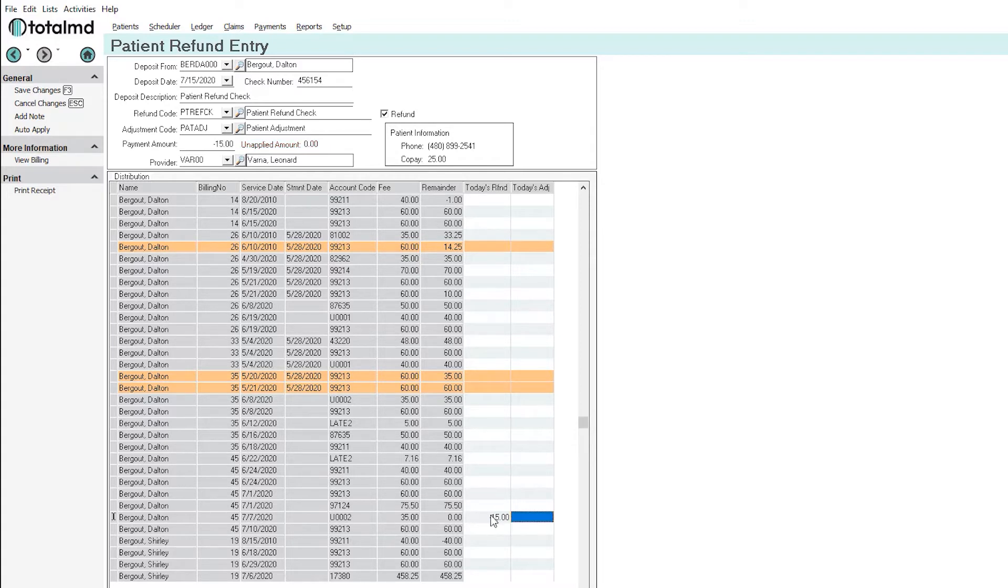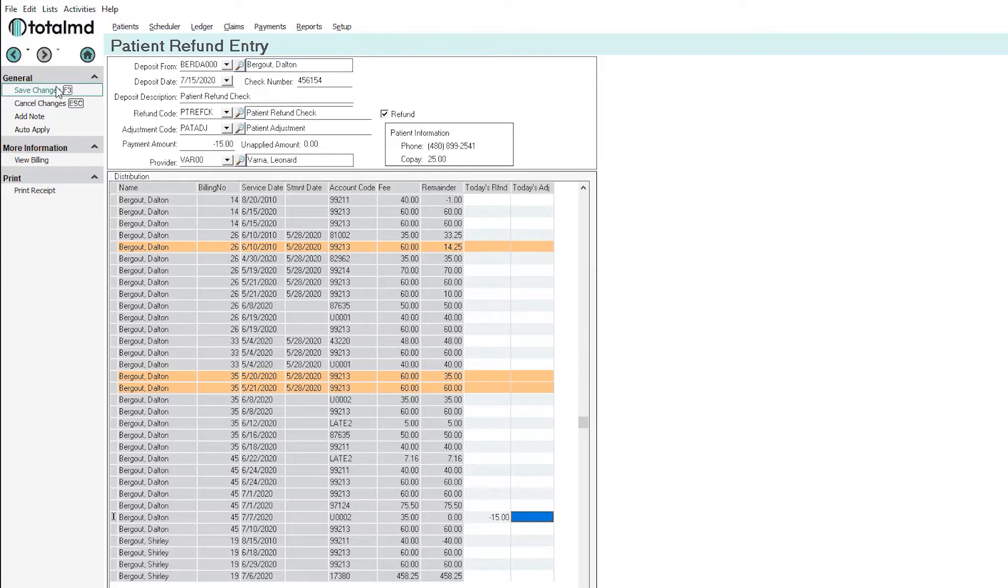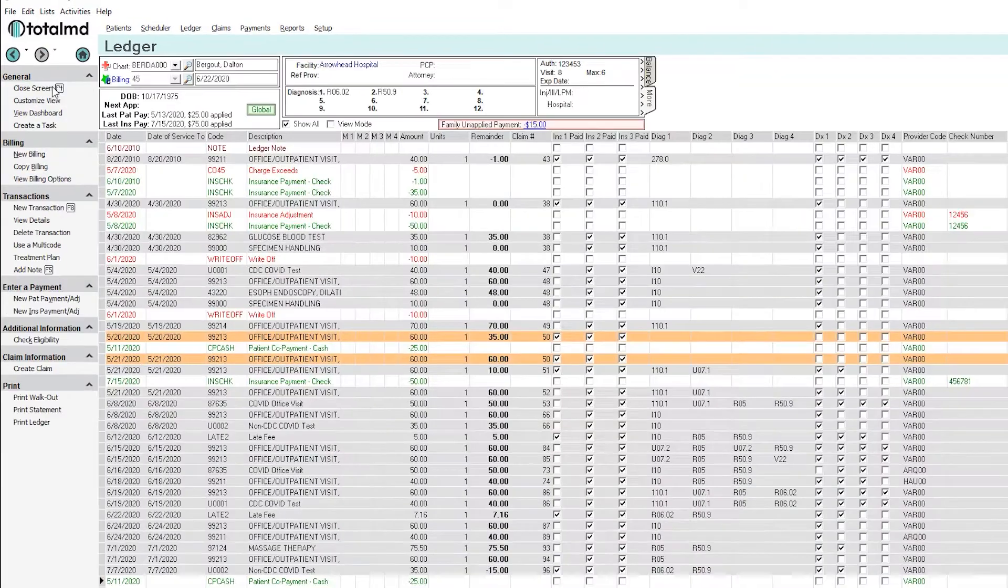You'll see that it comes up negative here and it comes up negative here because we're taking money out of the ledger not putting it in. It's zeroed out our dollar amount here so we can save our changes.